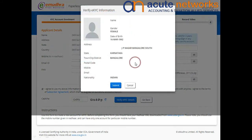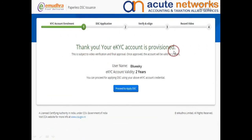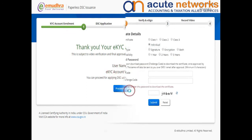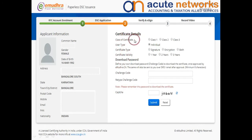The Aadhar details are verified. Your EKYC account will be provisioned to apply for digital signature certificate. Proceed to apply. Now, you are presented to select certificate details such as class, user type, certificate type, and the validity.